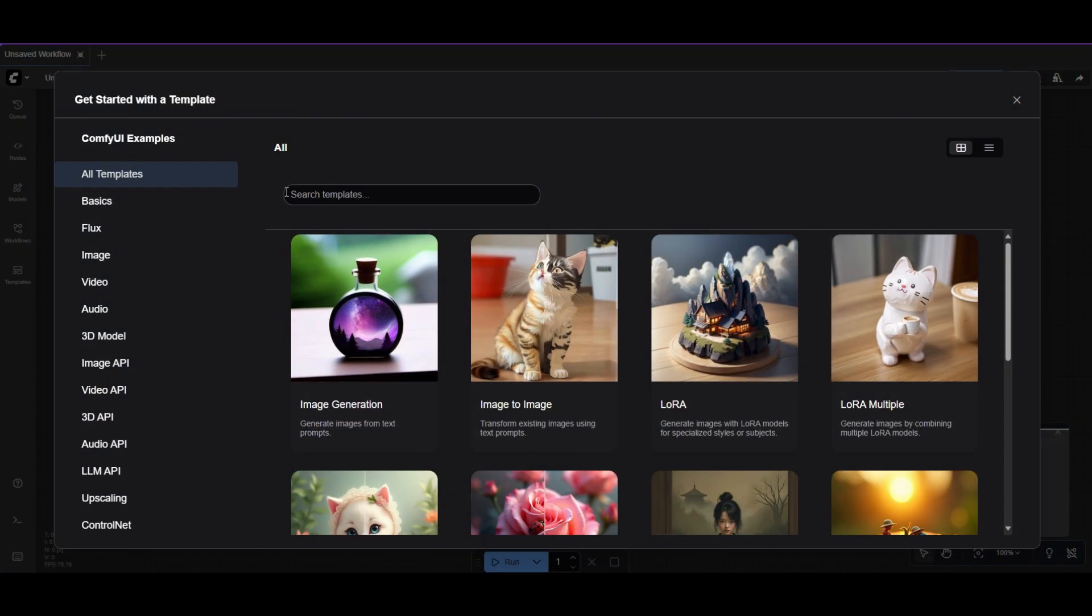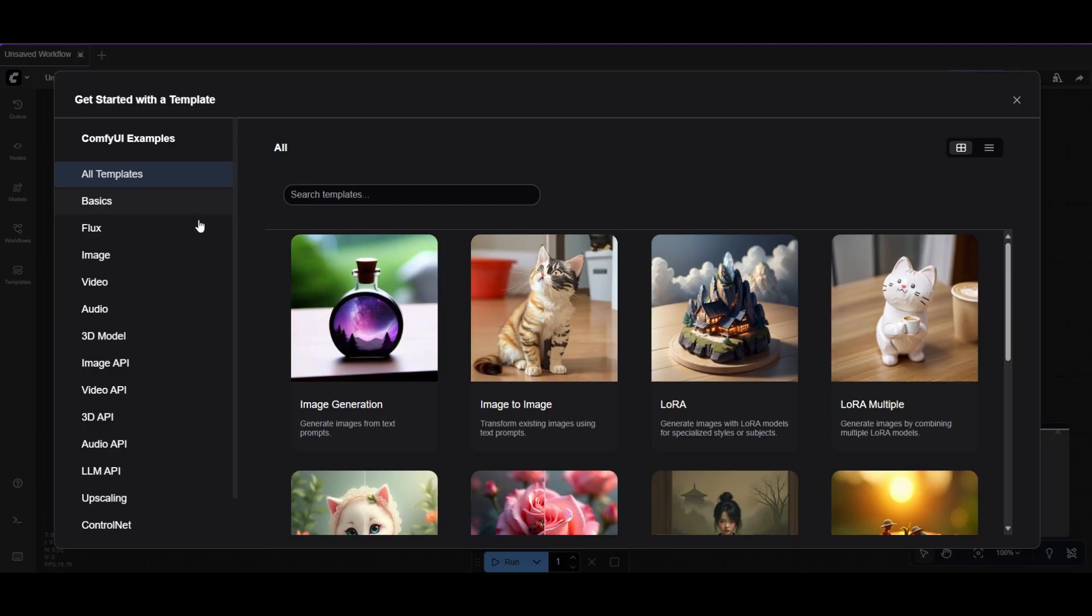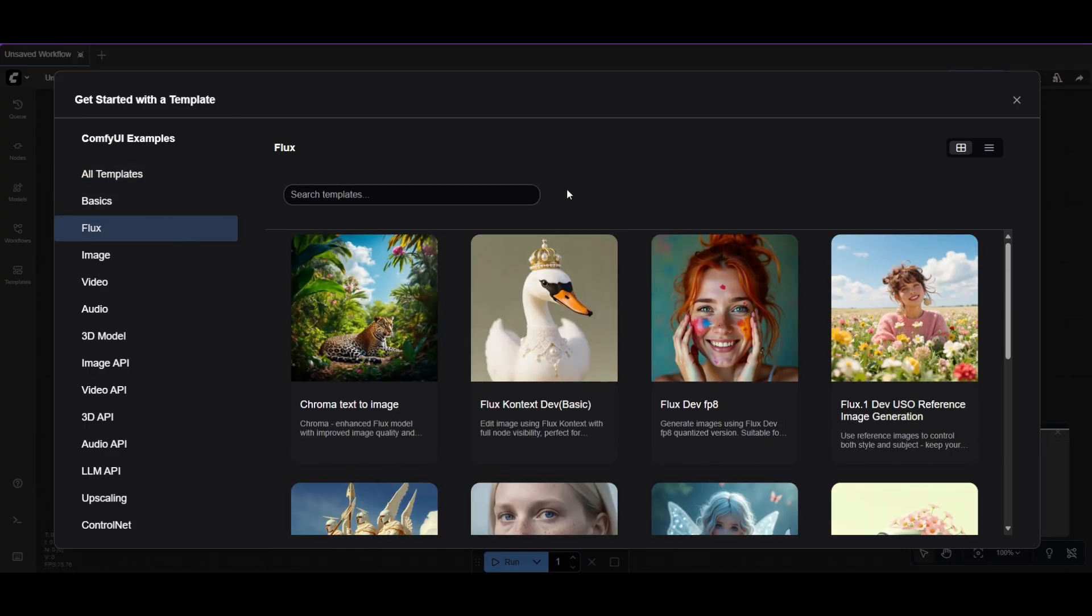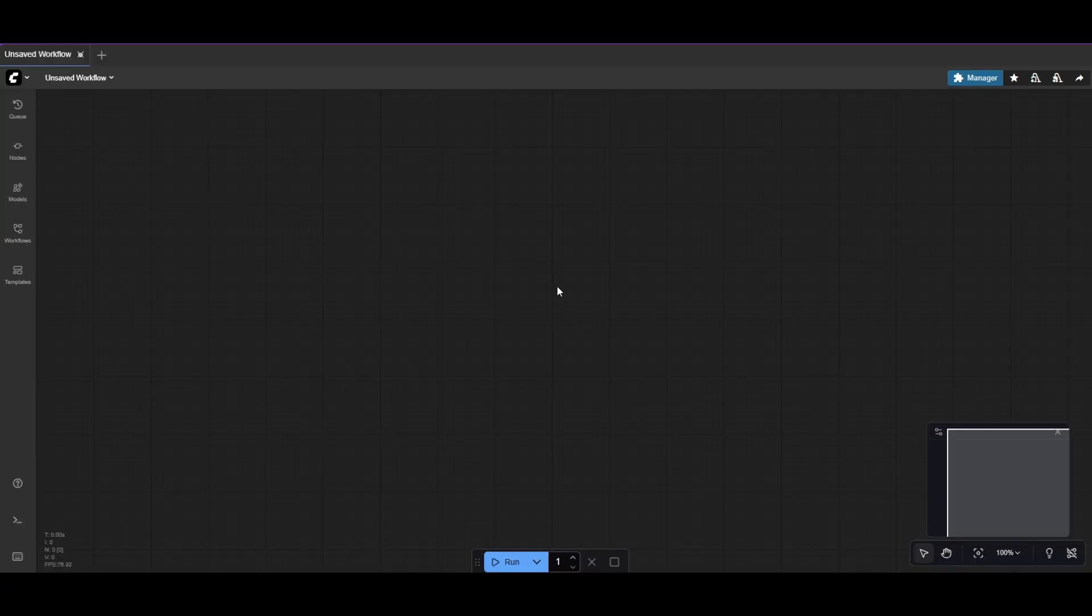The workflows are already available as templates in ComfyUI. We will just make a few changes to use GGUF models, prompting and visualization. Let's start with Flux Context.